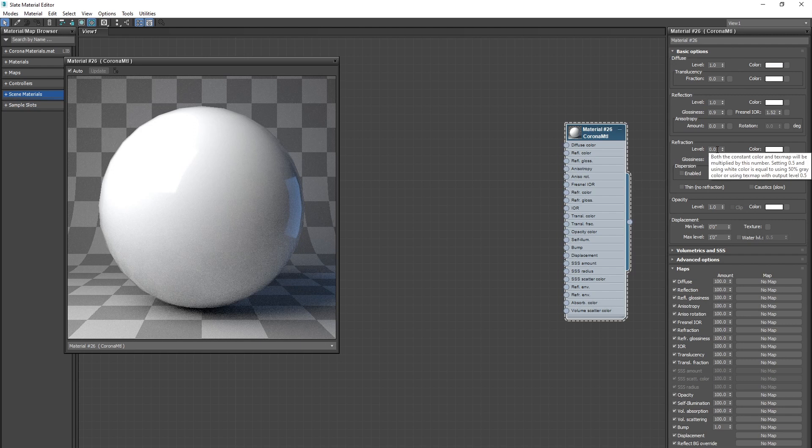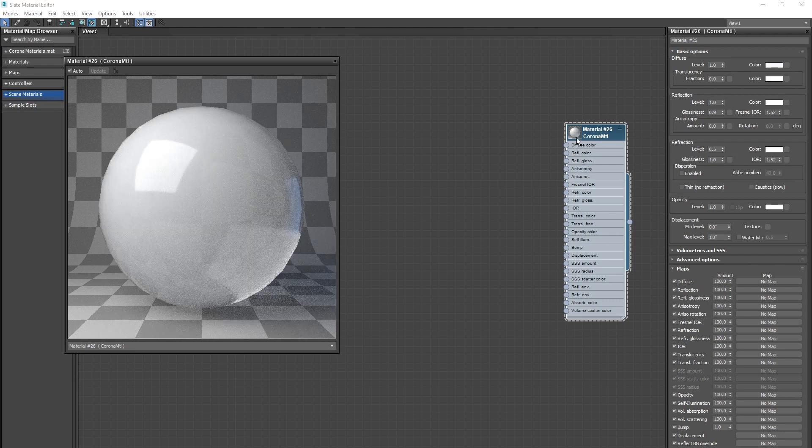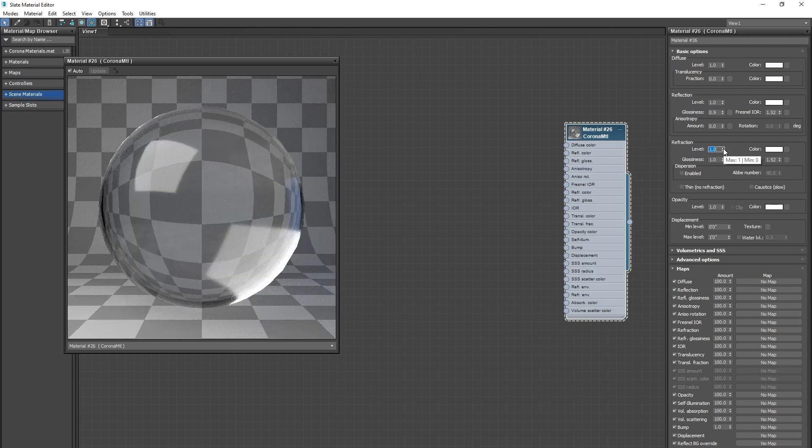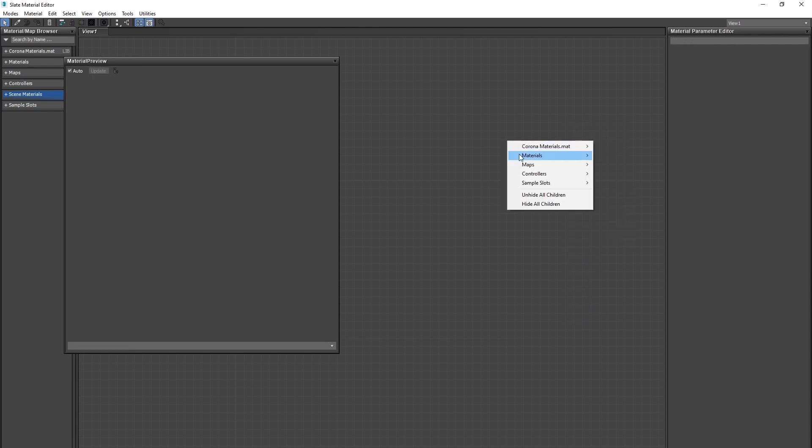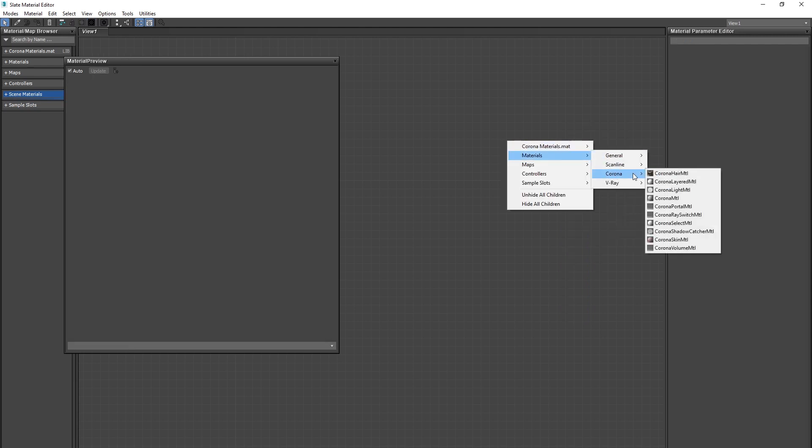Let's jump back to white so that I can show you what refraction does. Refraction is essentially how the light goes through an object. At zero you're not going to have any refraction. At 0.5 you see we get this sort of milky vibe where it's half letting light through. At 1 it's going to go through it perfectly.